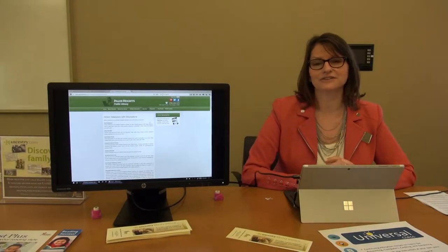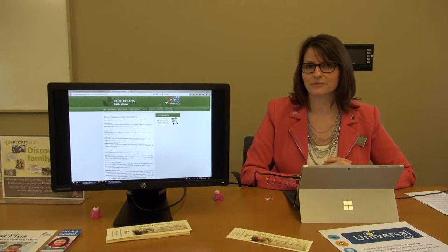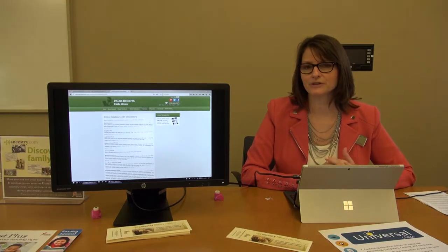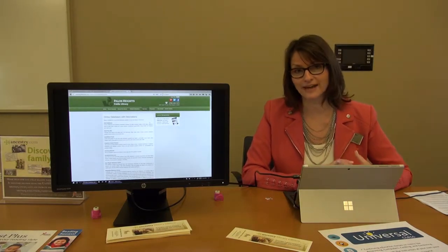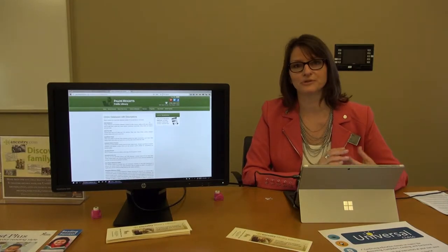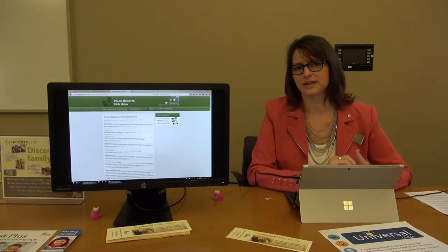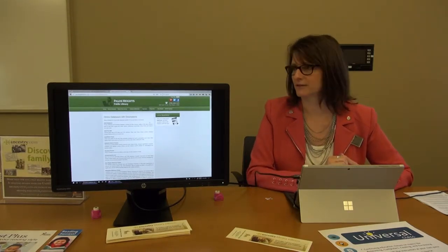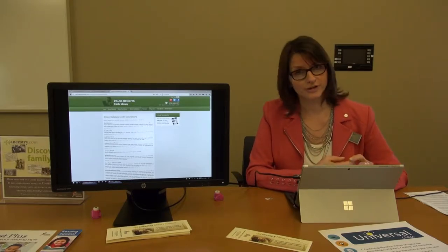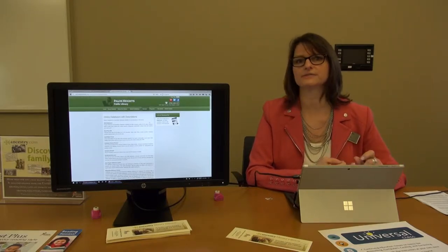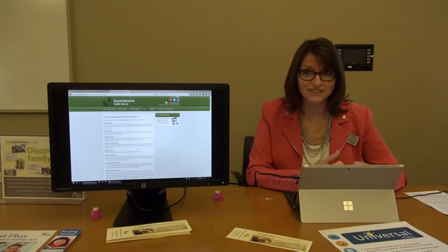Thanks for joining us today at our Digital Test Drive Expo at the library. We are talking about all the different services that you can access for free with your library card. You might have stopped by other tables we had — our downloading table where you can download free audiobooks, ebooks, movies, magazines, and music.